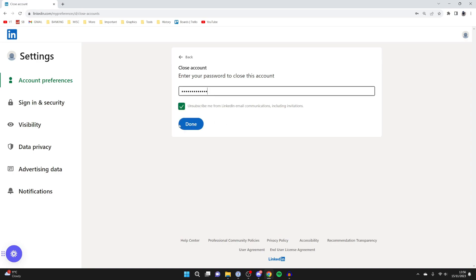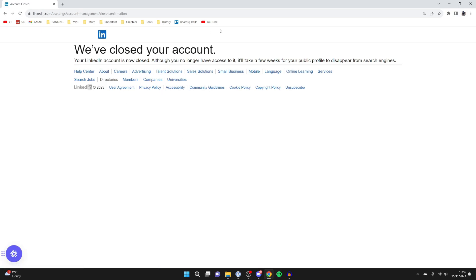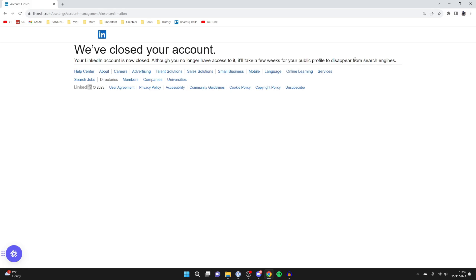After you've entered your password, press 'Done' and your account is now closed. It will take a few weeks for your public profile to disappear from search engines. If you've found this guide useful, please leave a like.